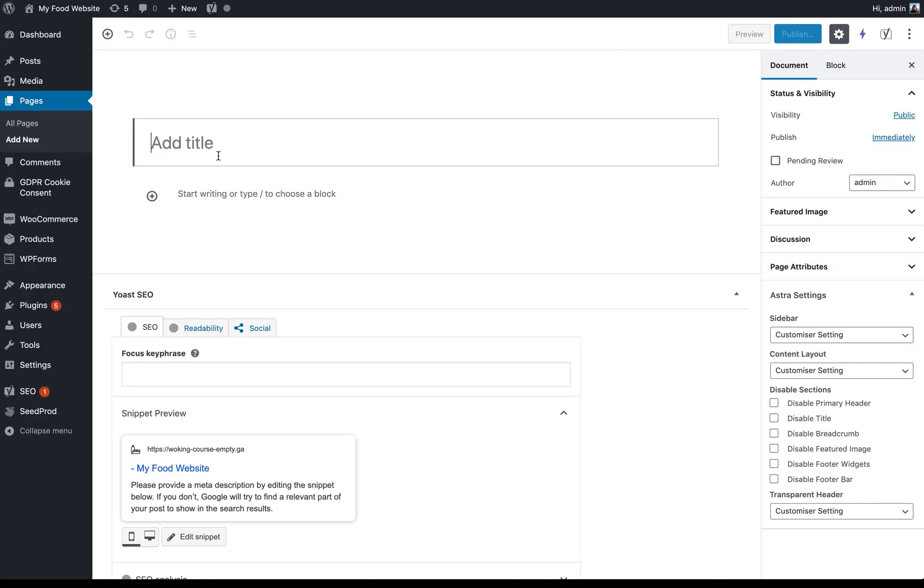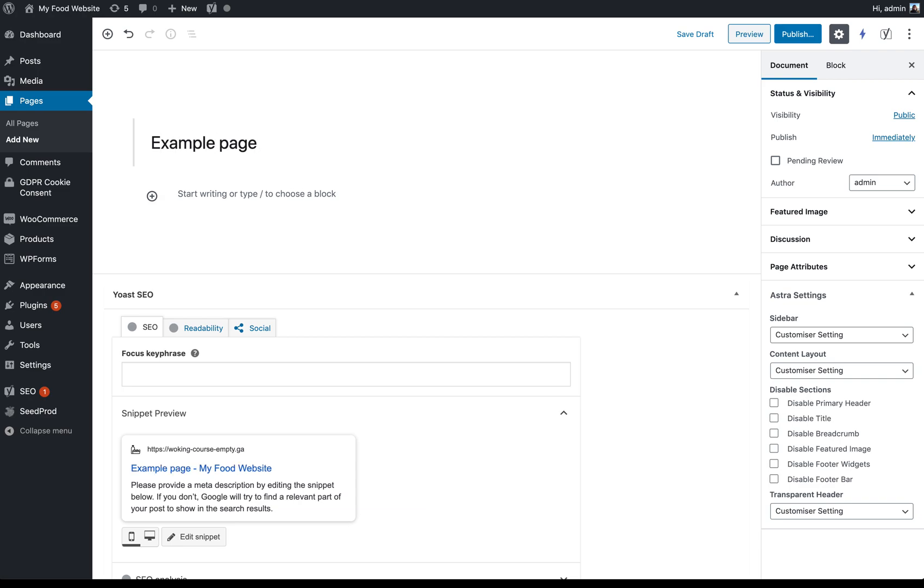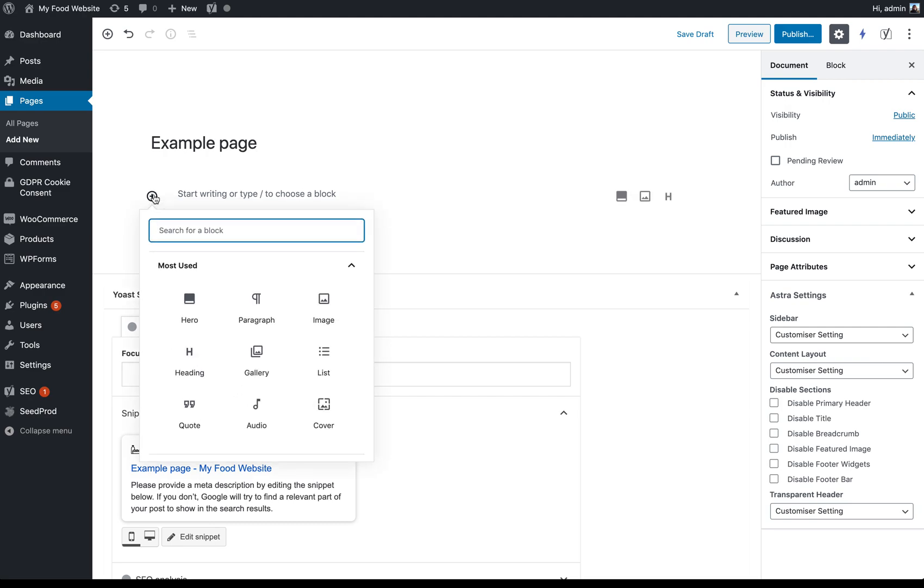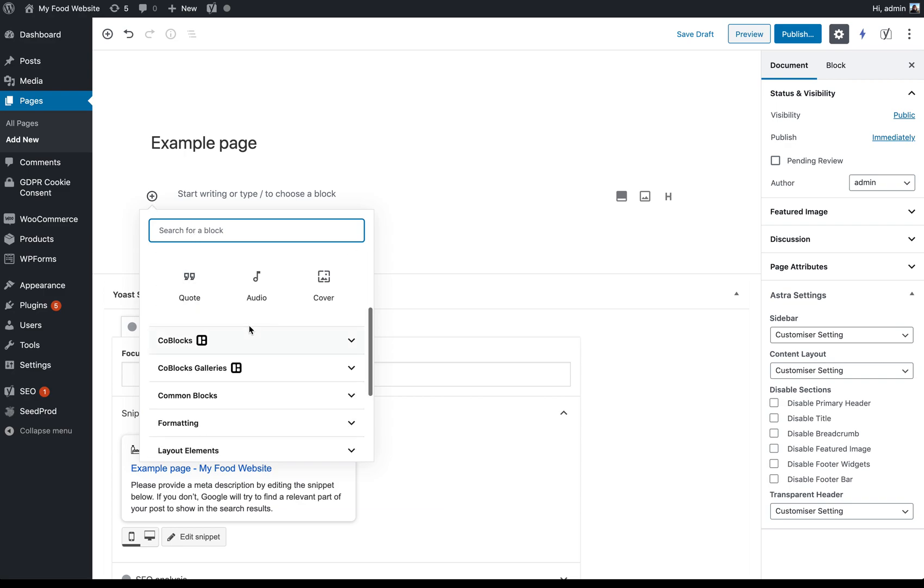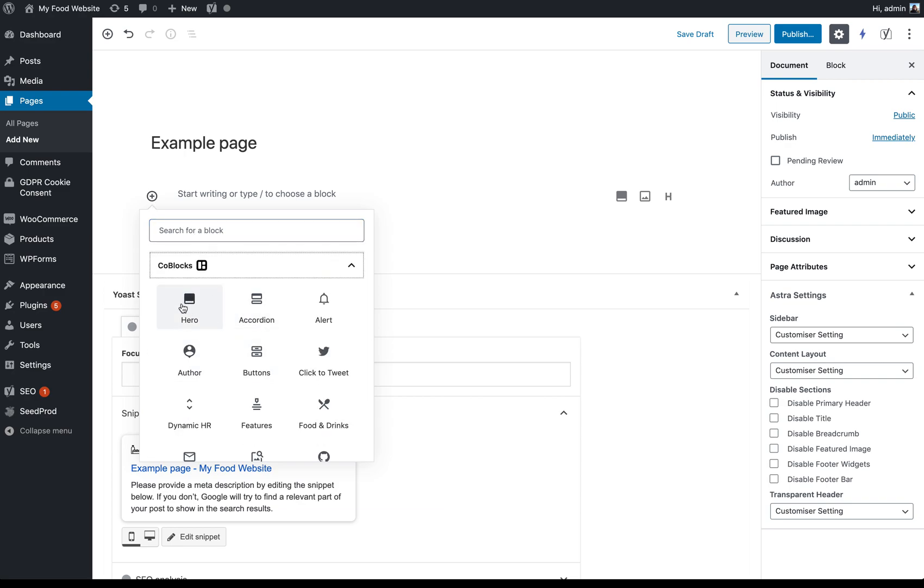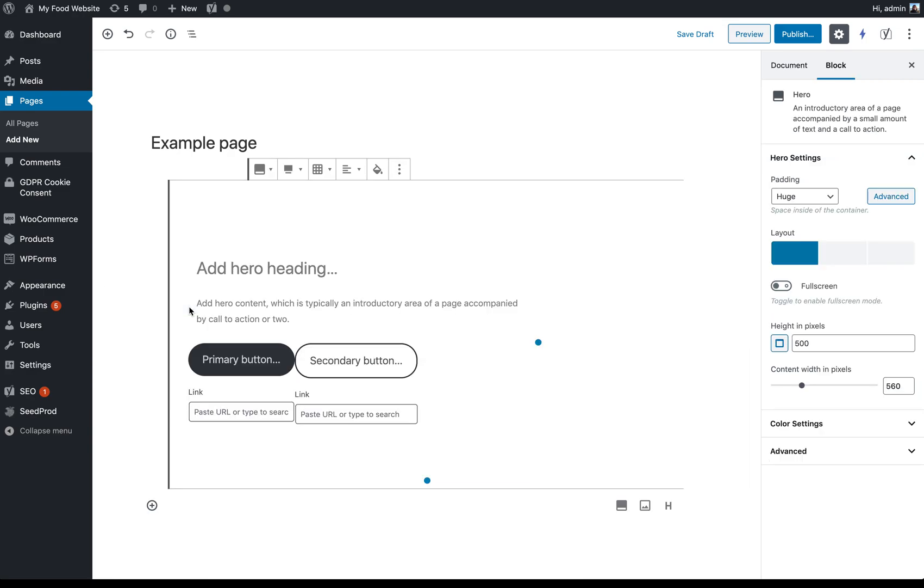And so I'm just going to set up an example page here that I can use to form the basis of this demonstration. So I'm going to add a new block and I've already got this code blocks. You can see here code blocks hero. This is the one that we're going to use. And you can see this gives you various options.